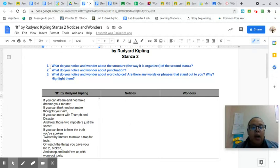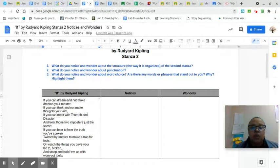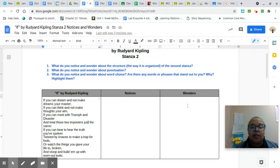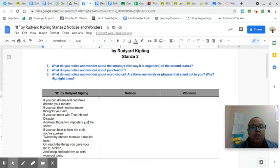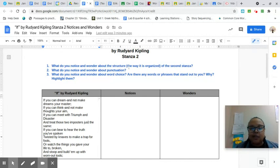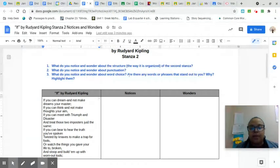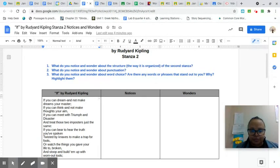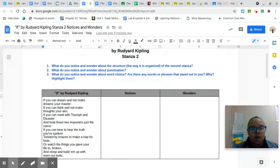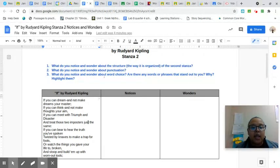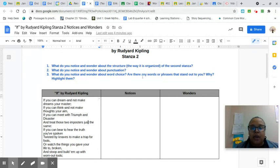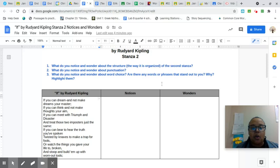Our questions that I want you to use to guide you: What do you notice and wonder about the structure? The structure is the way that it's organized of the second stanza. What do you notice and wonder about the punctuation? Remember, we talked about punctuation in a previous lesson. What do you notice and wonder about word choice? Are there any words or phrases that stand out to you? Why? Highlight them.